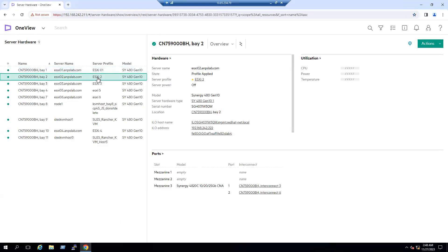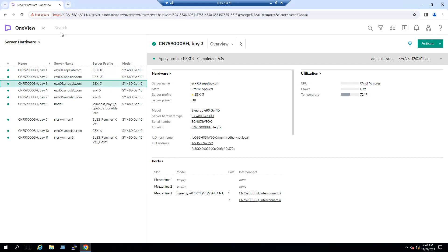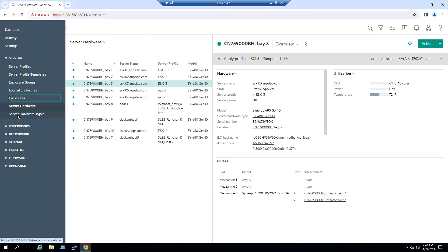Select each compute node and in the right pane you can see the server power status. We can select an individual node and see the power status — whether the power is on or off. That is one method.